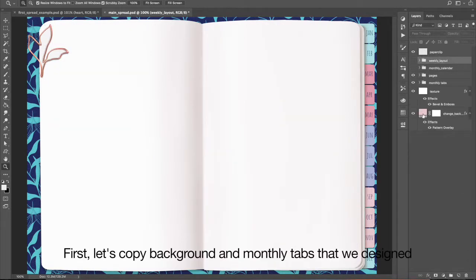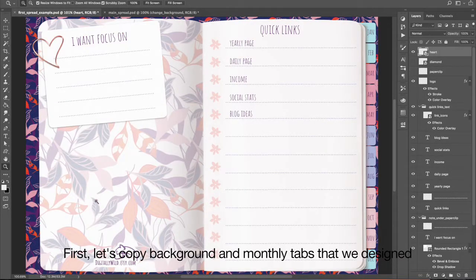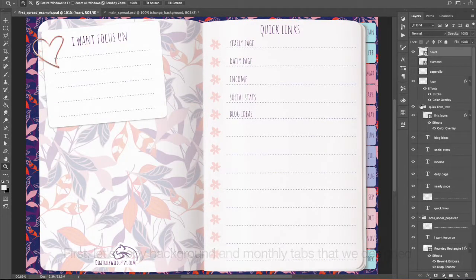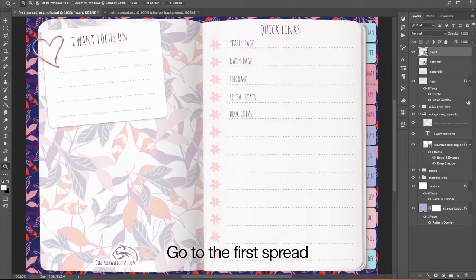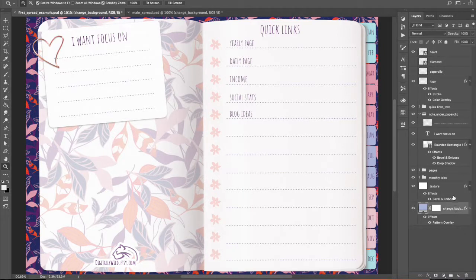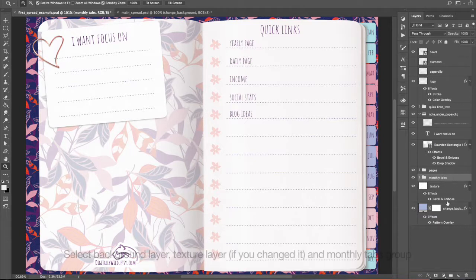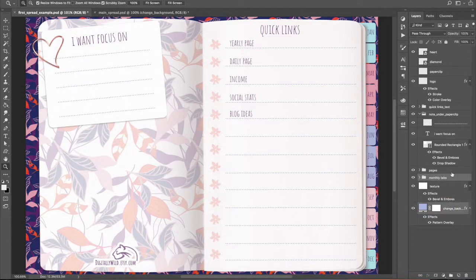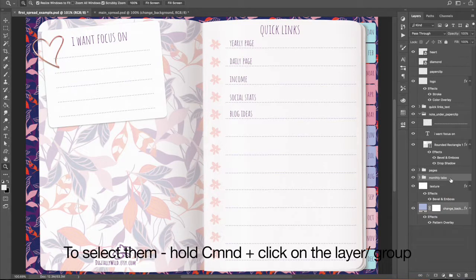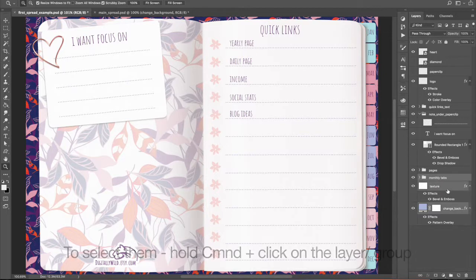First, let's copy a background and monthly tabs that we designed. Go to the first screen. Select the Background layer, Texture layer if you changed it, and monthly tabs group. To select them, hold Command and click on the layer or group.